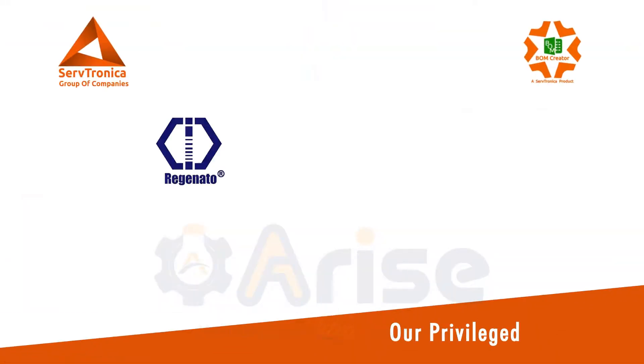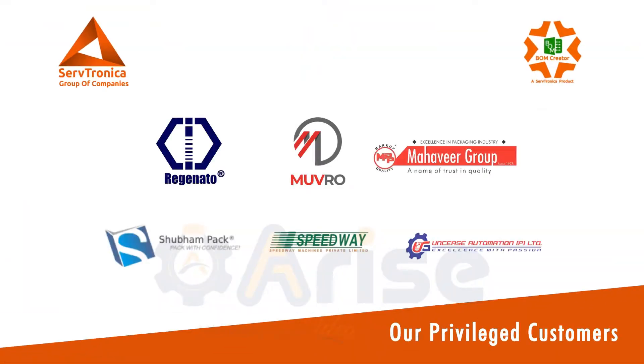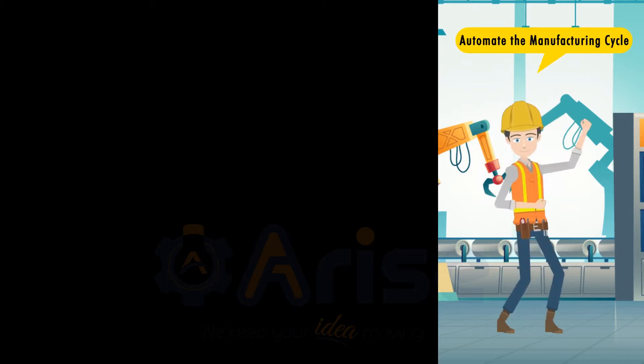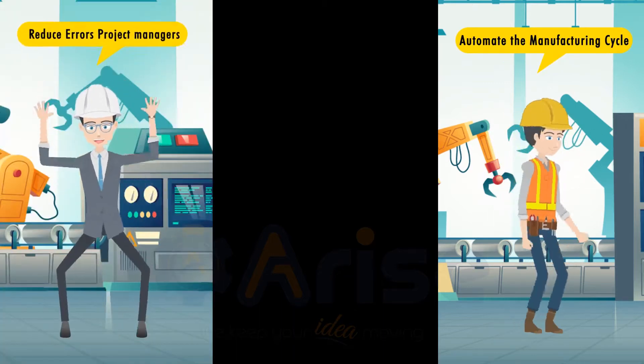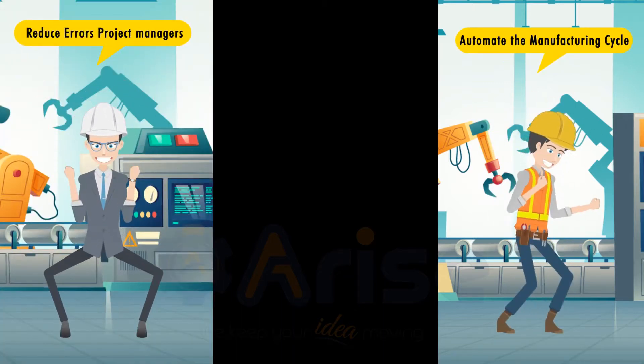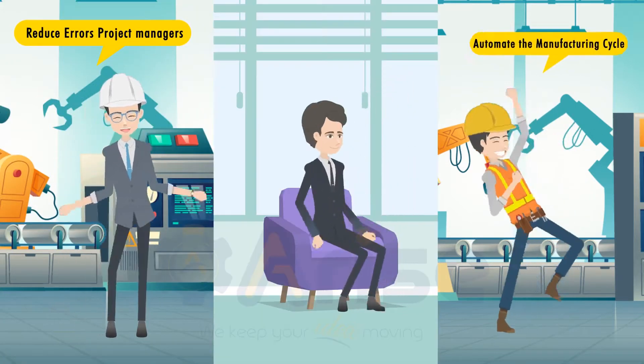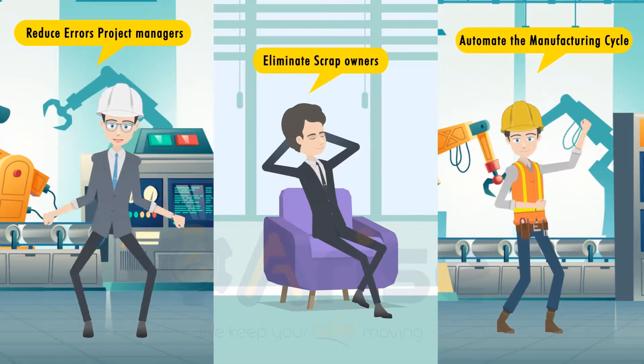Our privileged customers. Automate the manufacturing cycle, reduce errors, eliminate scrap.